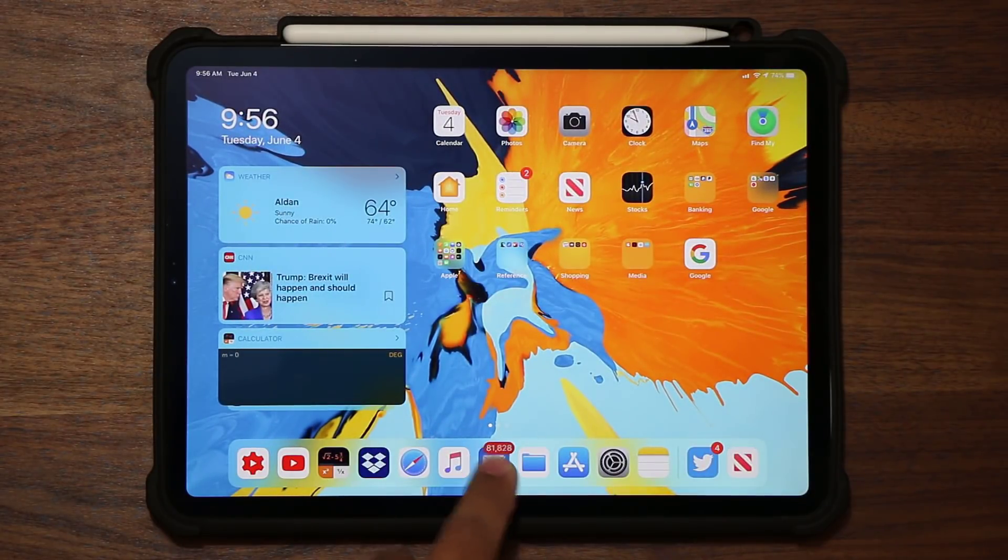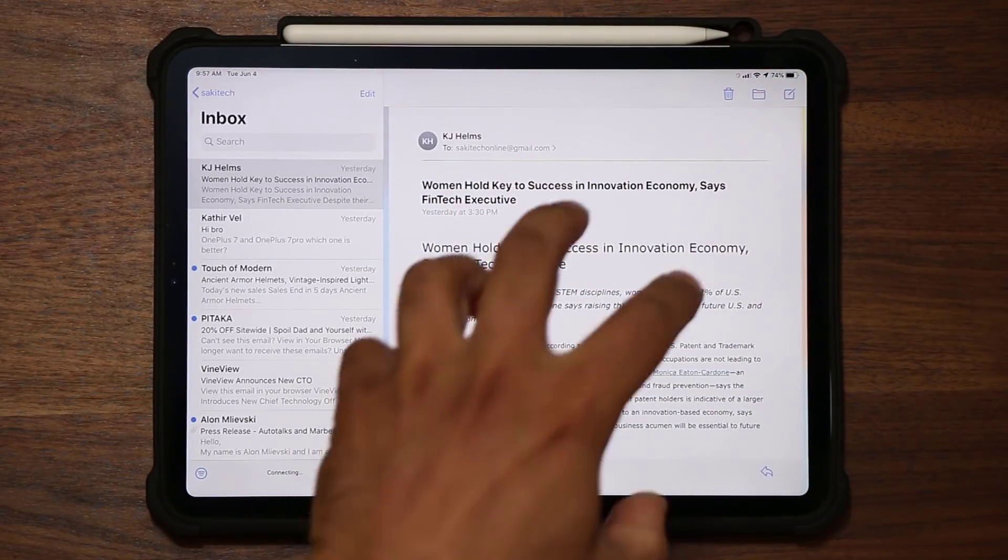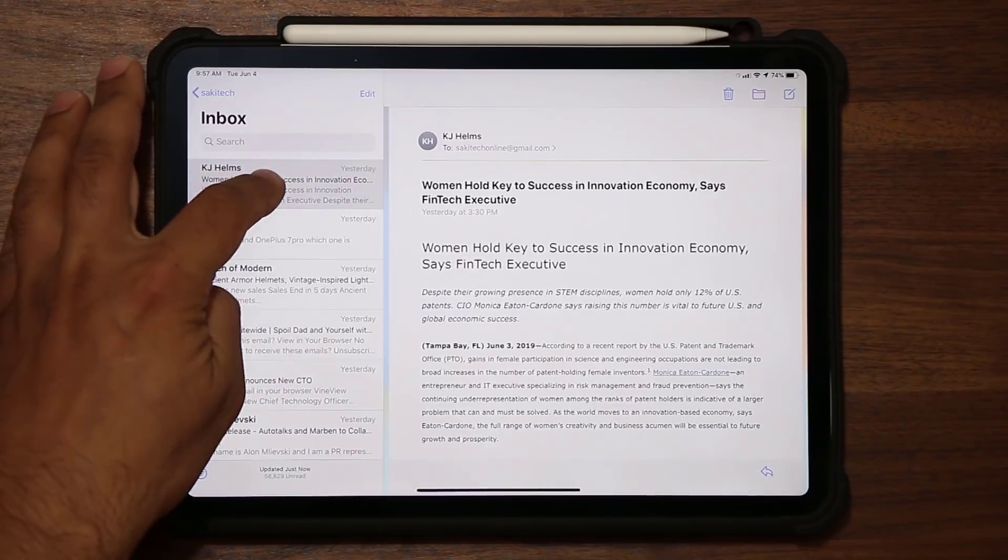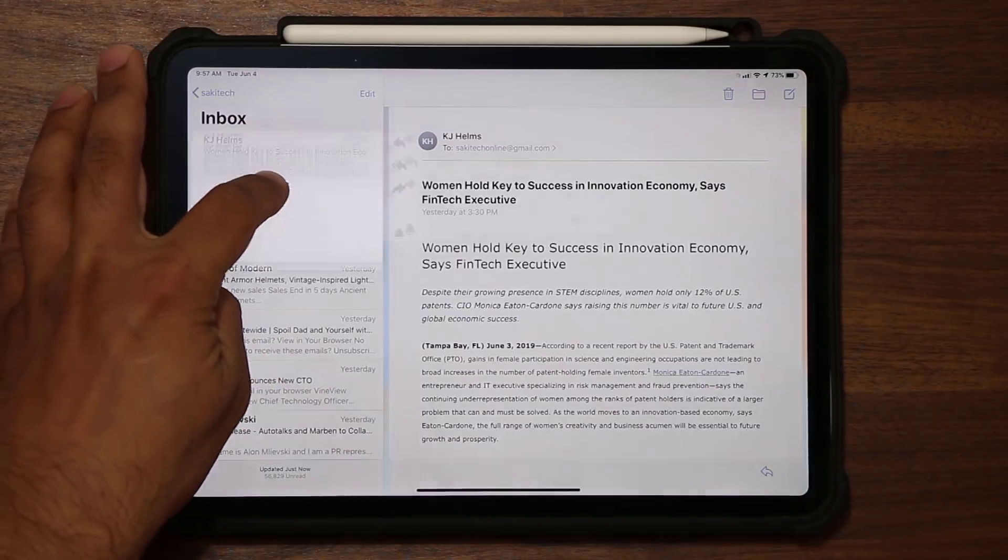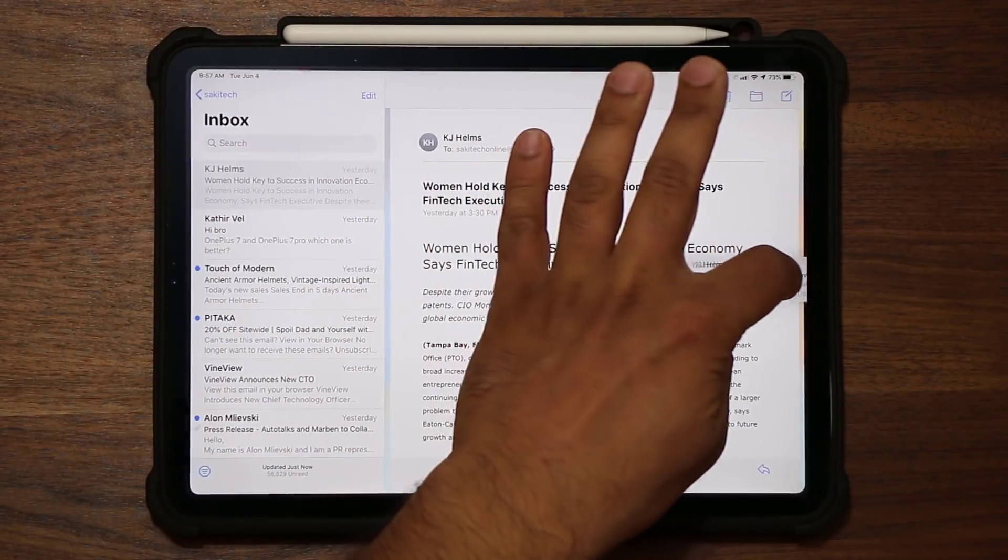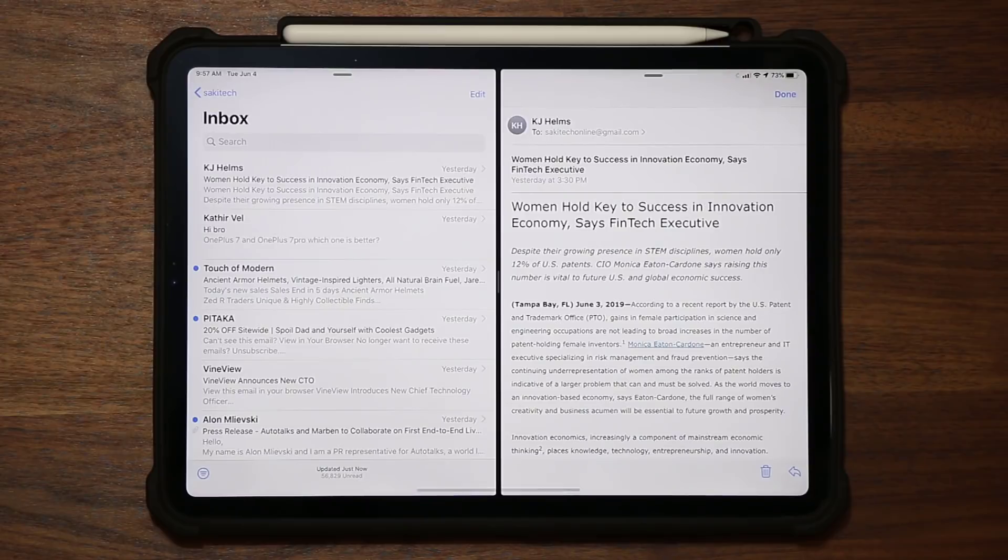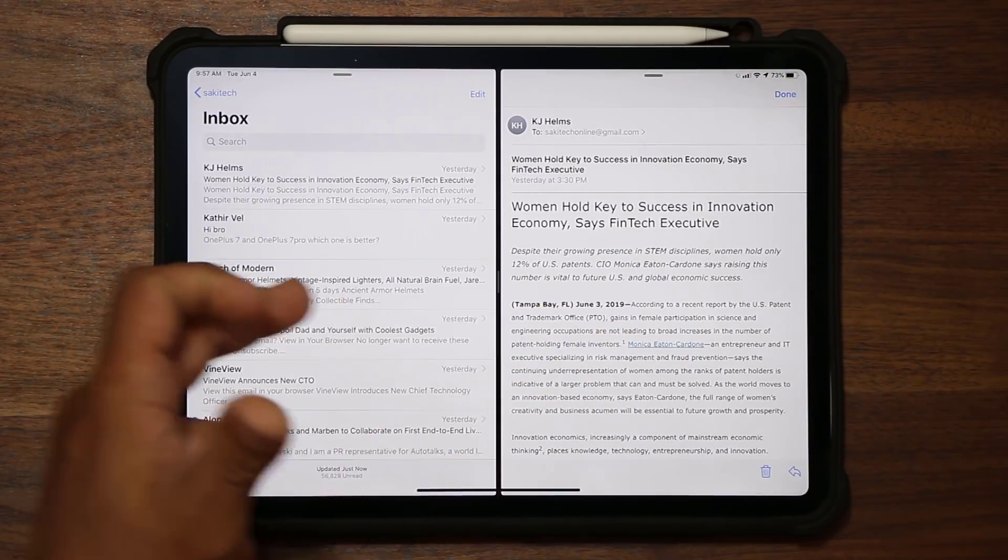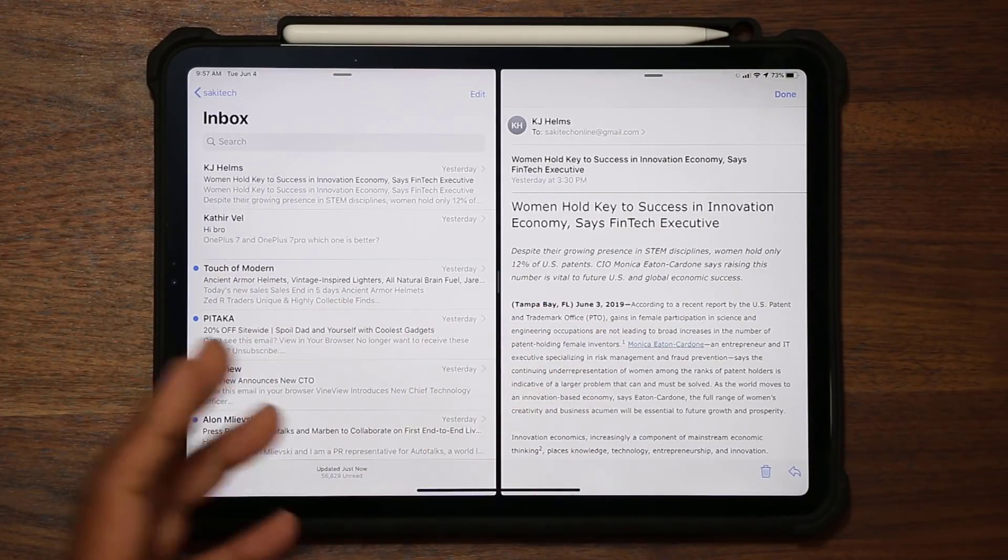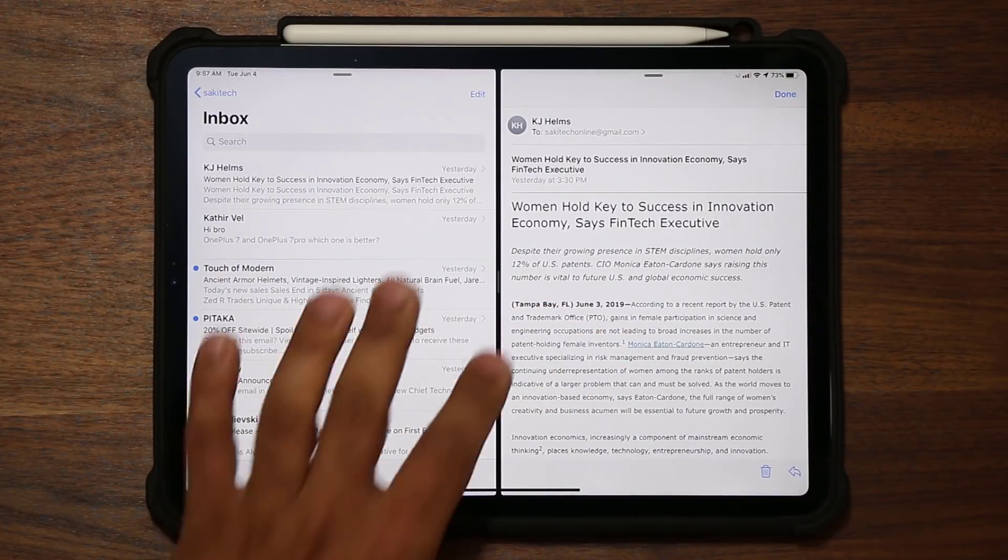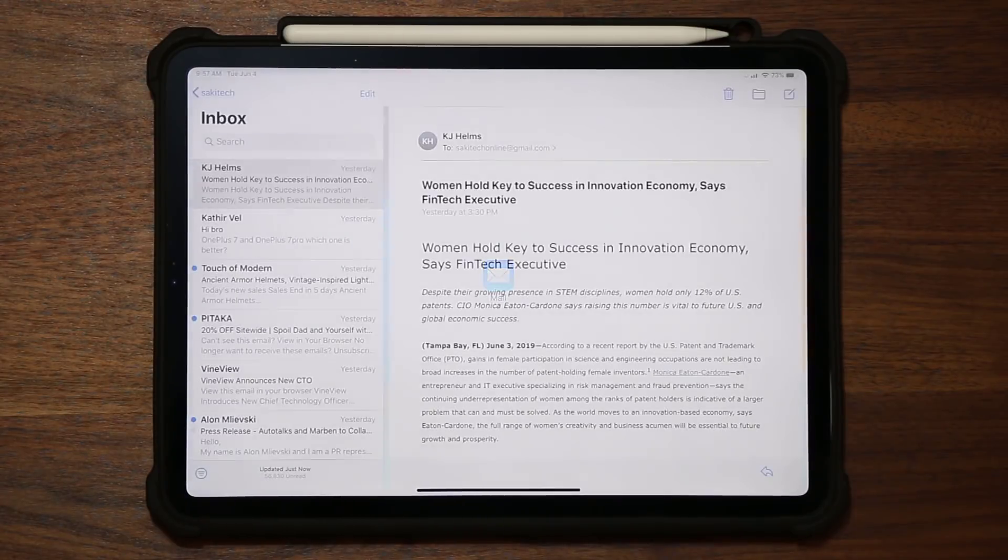And then you can do the same thing with Mail. So if I go to Mail's application right over here, if I want to take a look at this Mail right here, I can grab this, swipe it to the side, dump it here, and boom. Now I can have a split-screen view for my Mail as well. And again, anytime you're done with any one of these, you just swipe them away. So that's great as well.